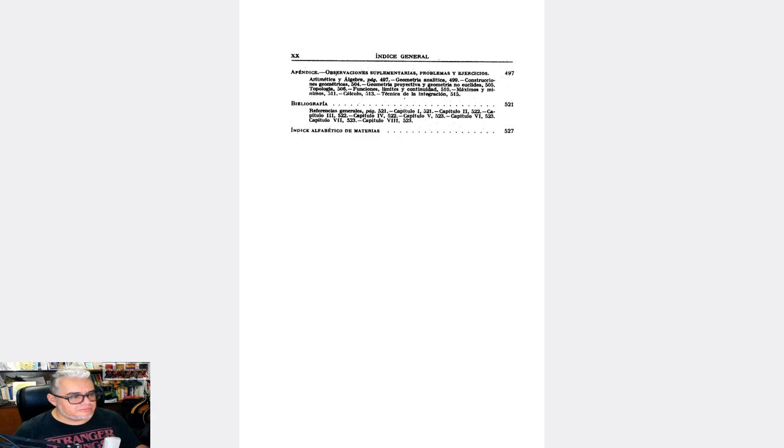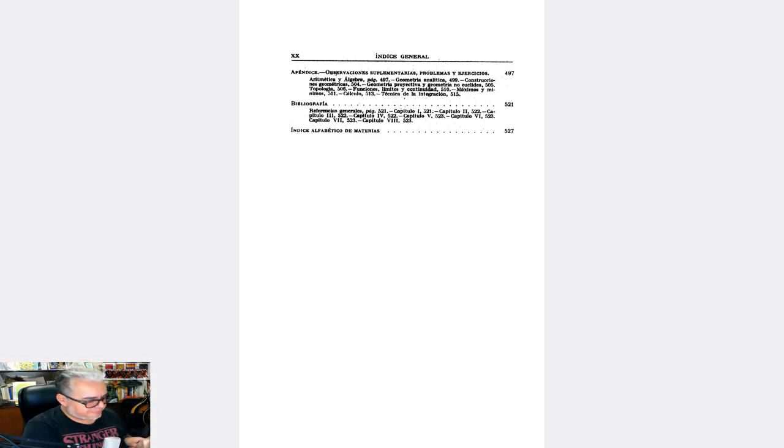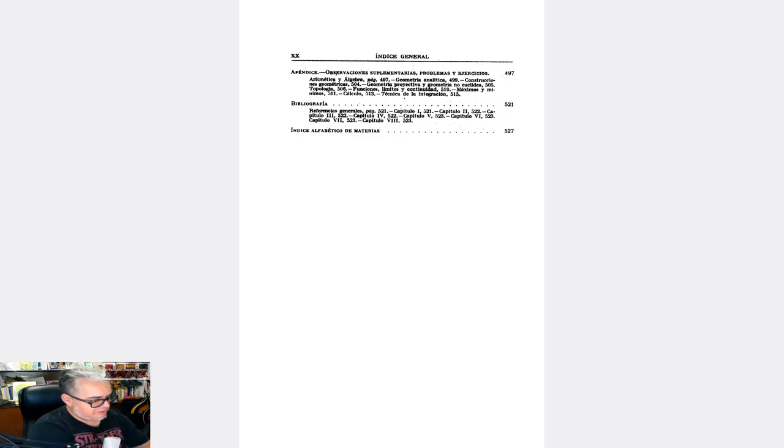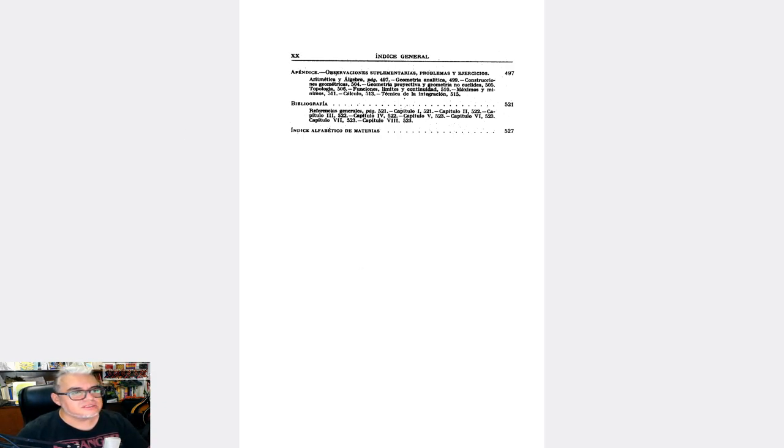Esta parte siempre me ha llamado la atención, cómo se empieza la exposición sobre el cálculo desde la integral y no desde la derivada, como lo hacemos en la facultad de ciencias. Por ejemplo, me queda la impresión de que hay escuelas de matemáticas en donde justamente se empieza al revés. Se hace una descripción del concepto de integral y se finaliza formalizando el concepto de derivada.